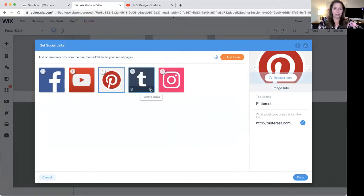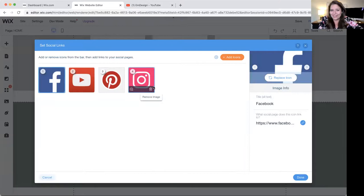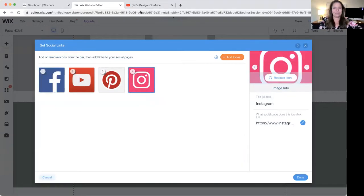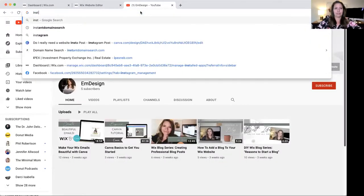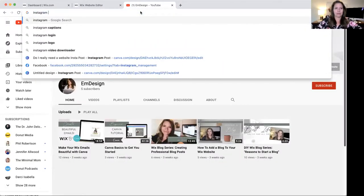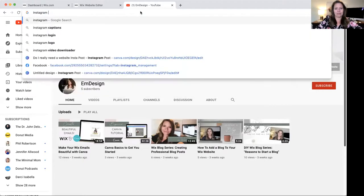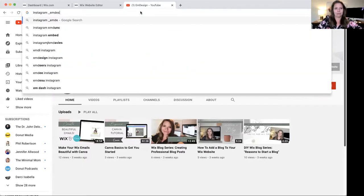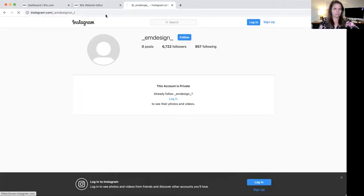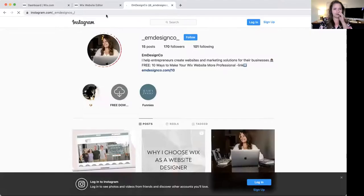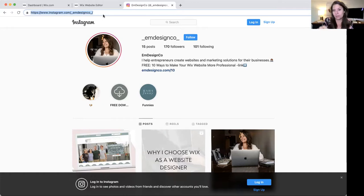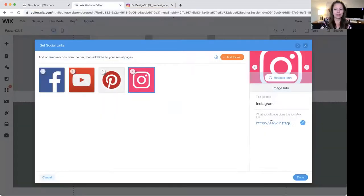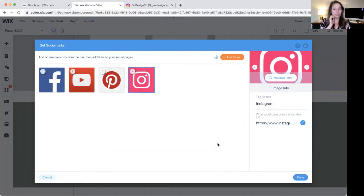I don't have that. Is it Tumblr? Maybe. Okay, so Instagram, again, the same way. I'm going to go to Instagram. Mine is emdesignco. So mine is underscore emdesignco underscore because emdesign was already taken. So I'm going to go back to the editor and paste it here. Perfect.